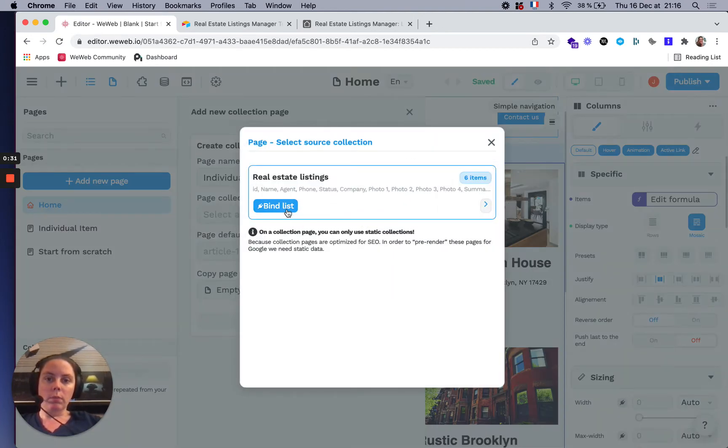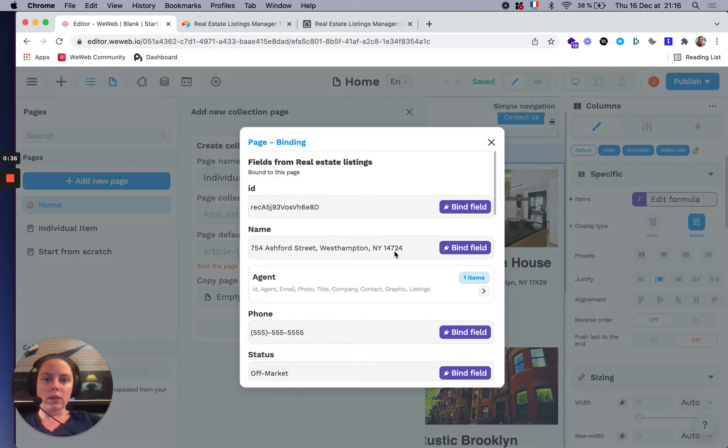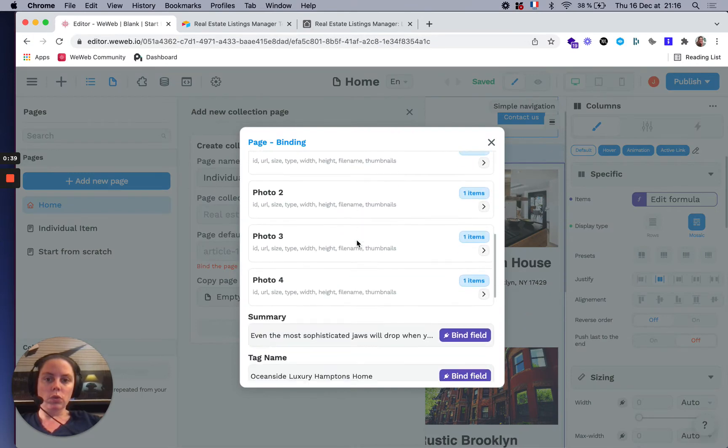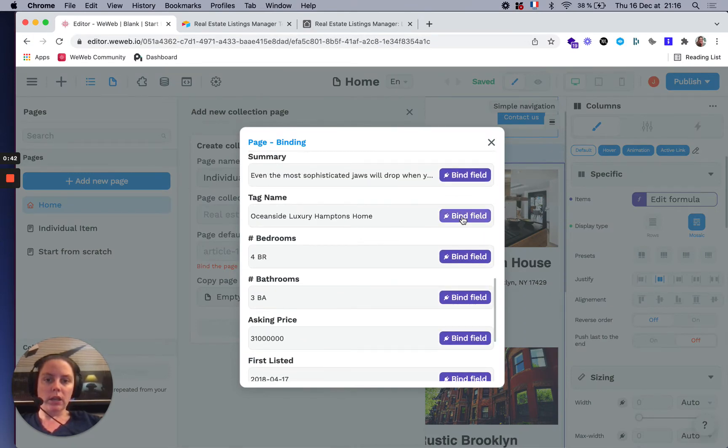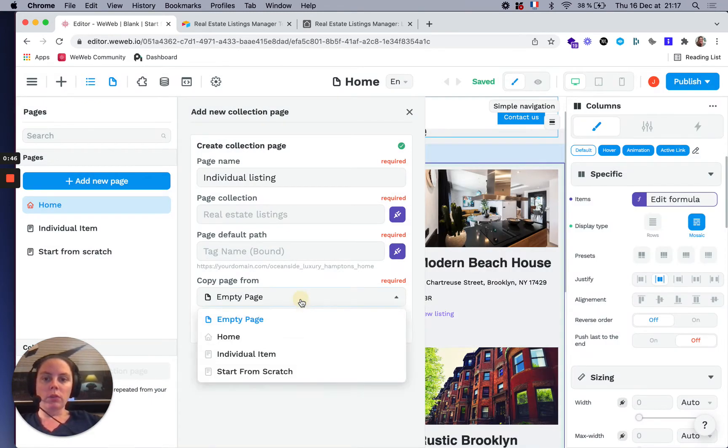We'll bind the list to real estate listings and choose the tag name as the default URL.